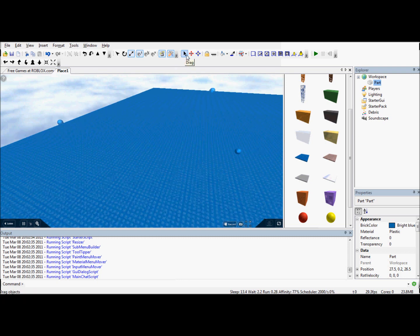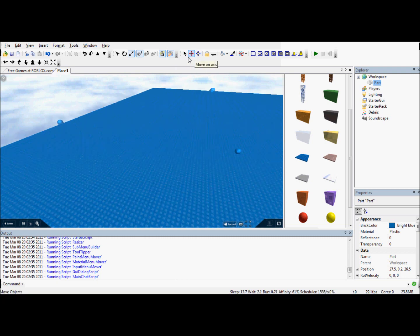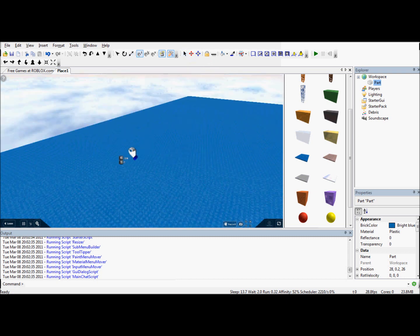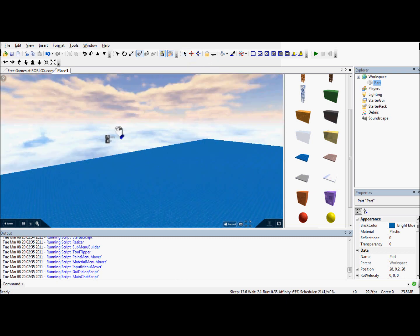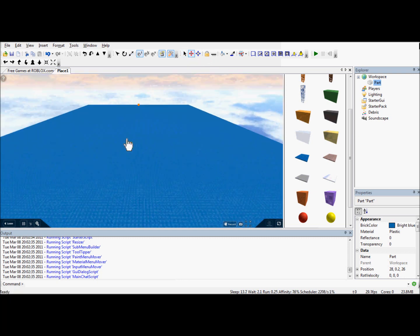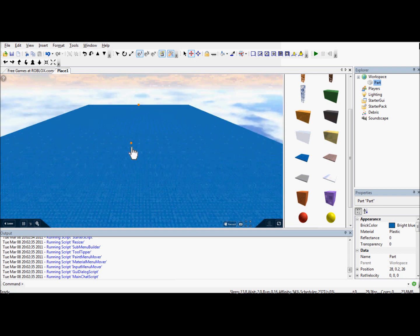These tools at the top are exactly the same but the old version. This is a drag, which does drag, and this is the axis tool, the same as the last one, and this is the resize tool.